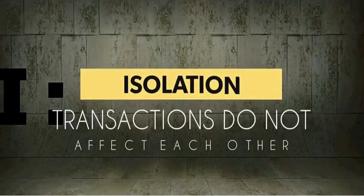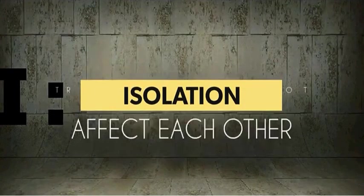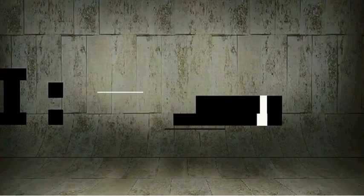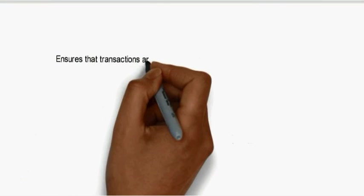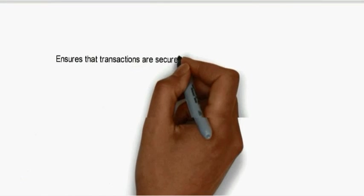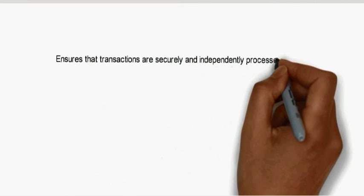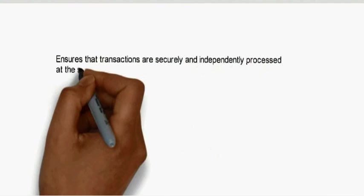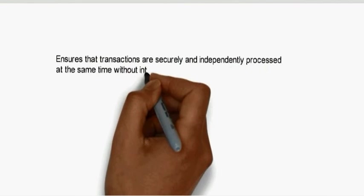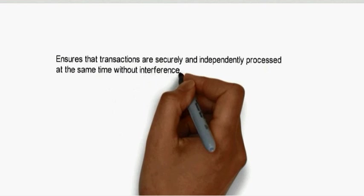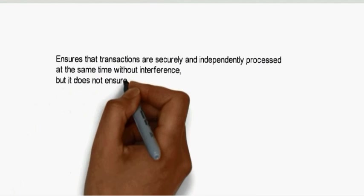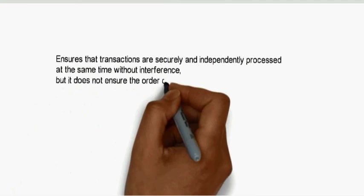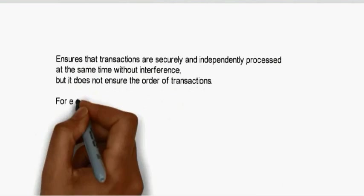I stands for isolation, which means transactions do not affect each other. It ensures that transactions are securely and independently processed at the same time without interference, but it does not ensure the order of the transactions.